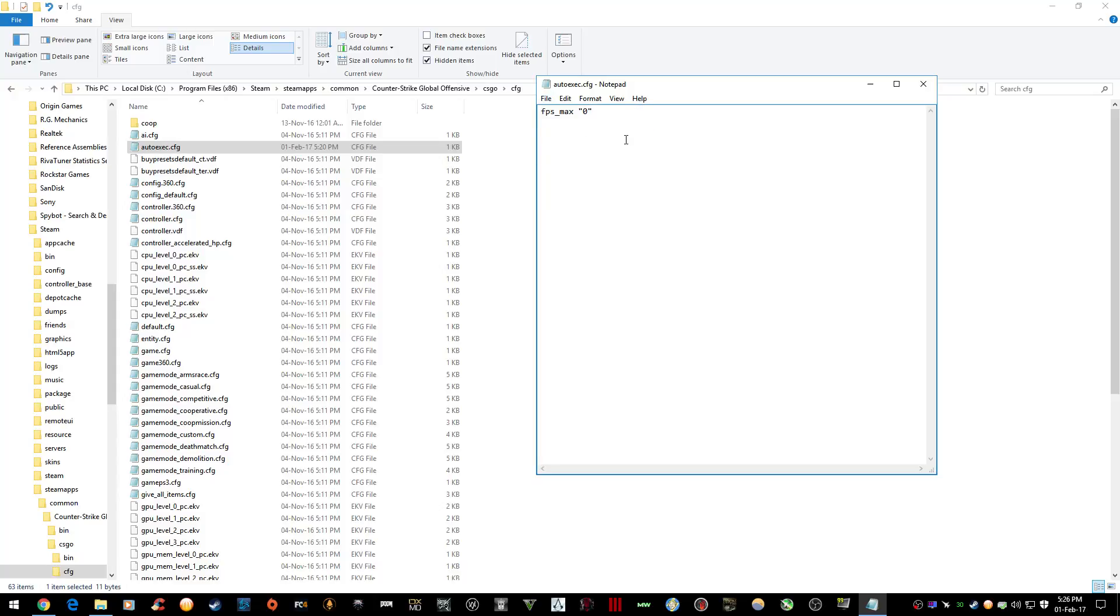Enter FPS underscore max zero and then save it. That should unlock the FPS in your game. Whenever you boot up Global Offensive, you won't have to use the console and enter it yourself. You can also put in other commands here, though I can't really think of any that are relevant to CSGO because they took a lot of them out.